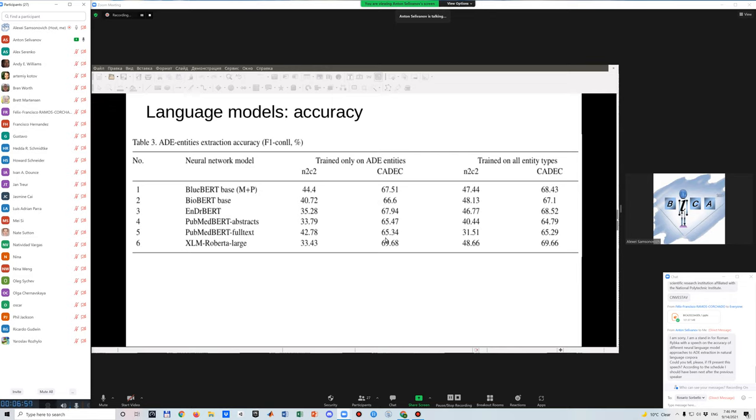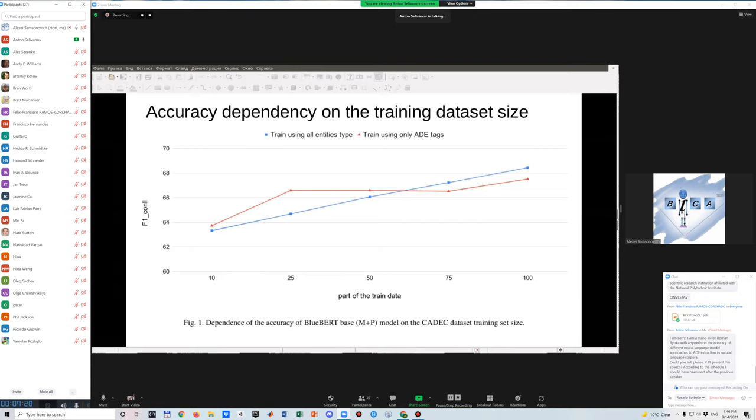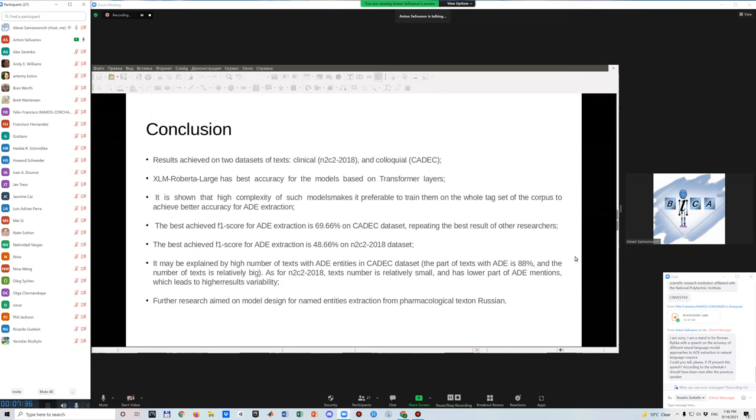Also, we analyzed the dependency of accuracy on train size in both cases when we use only ADE tags or all entities types for training. And as we can see, if we use all entities type, there is linear growth in accuracy, which could be even further if we'll get more data to train our model. So my conclusion is the following.